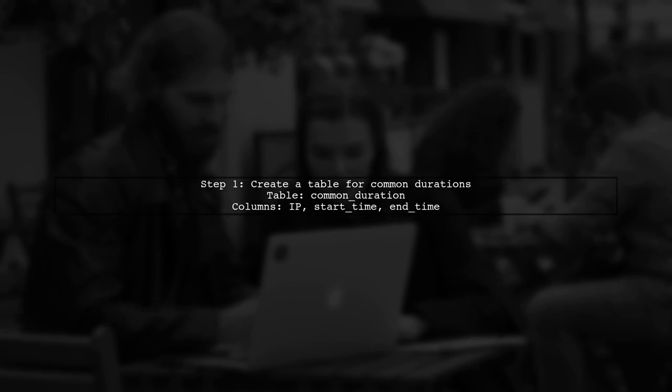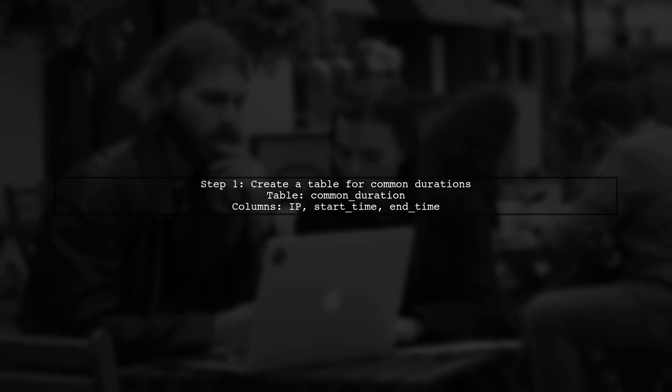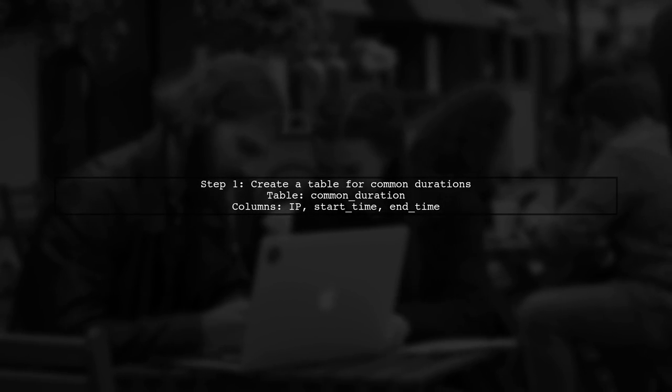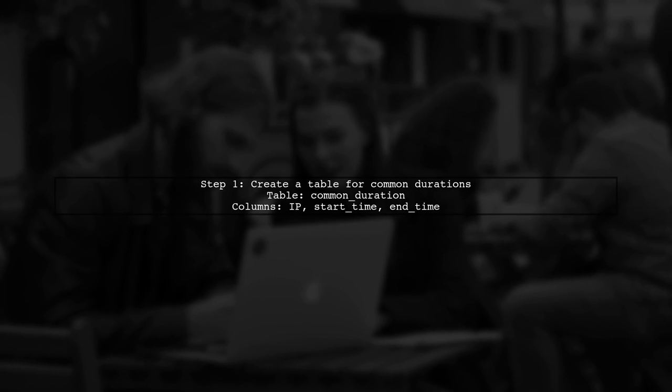To find common durations in MySQL, you can use a stored procedure. First, convert time to seconds with time2CC. Then, create a table to store IP addresses and their start and end times.